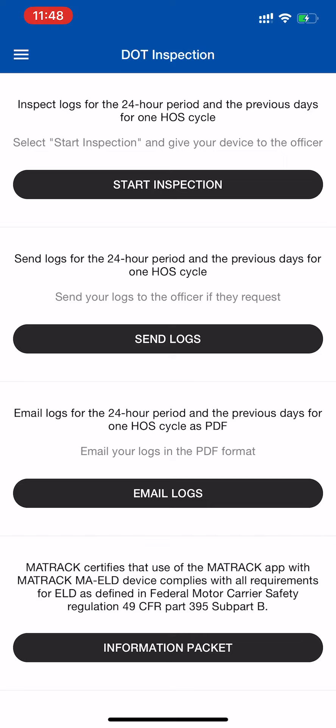If you are approached by a DOT inspector, you will hand him the phone and they will click Start Inspection.